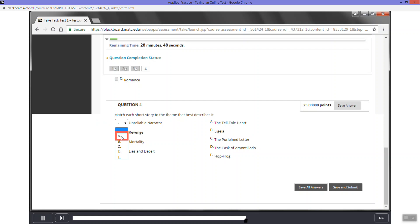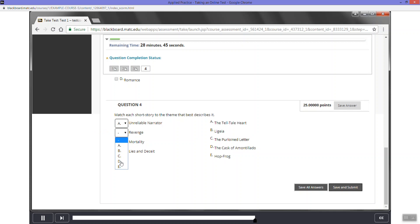In the drop-down menu, select A. Next, click the second drop-down menu. In this drop-down menu, select D.